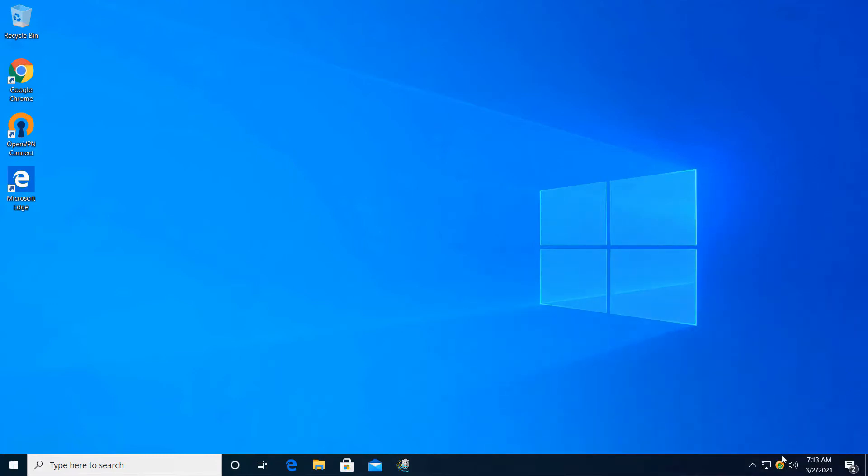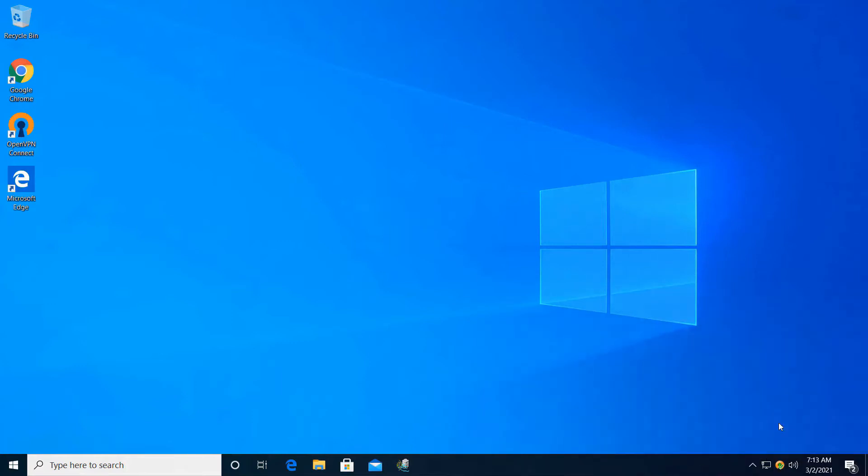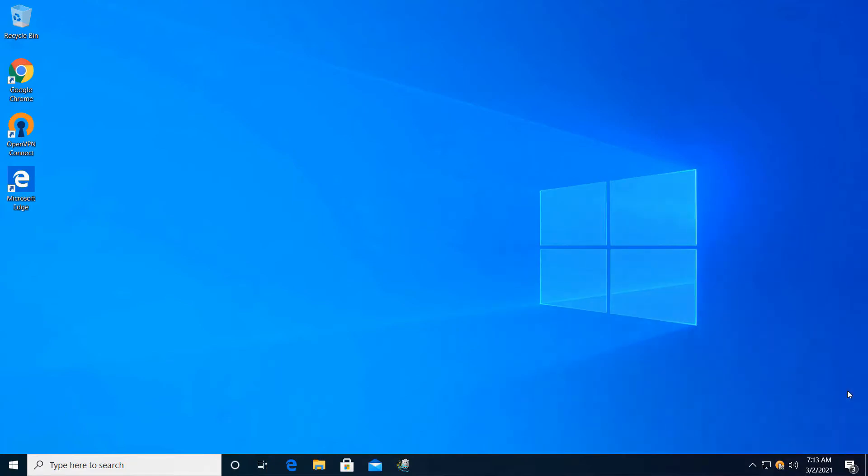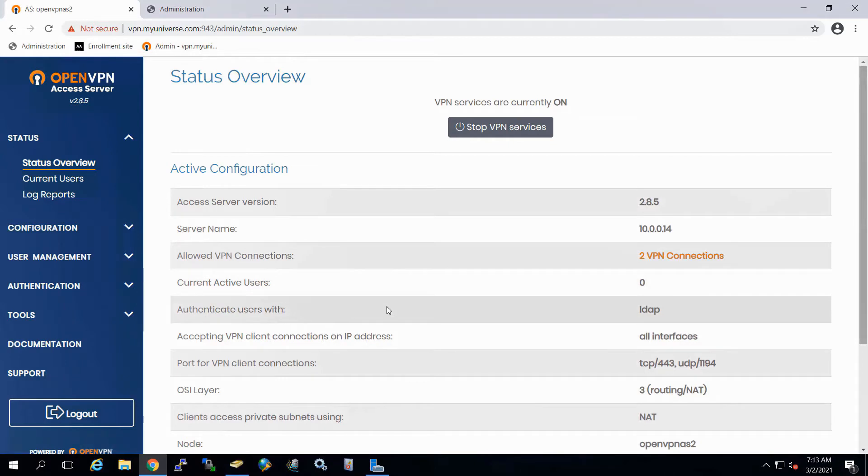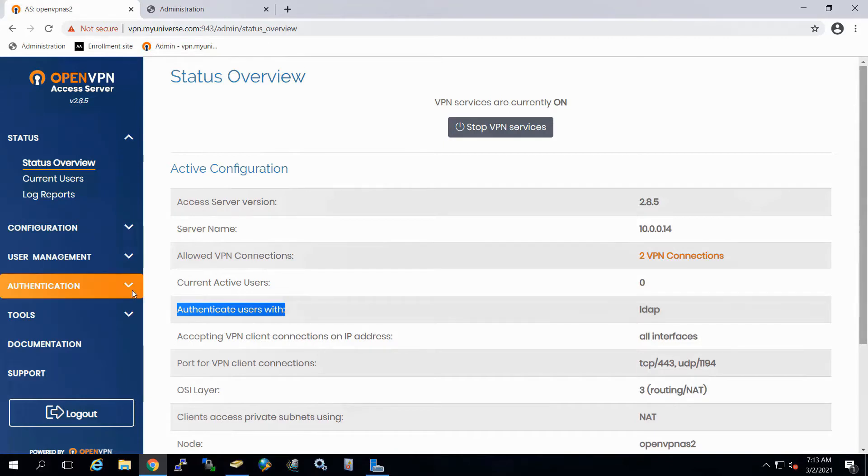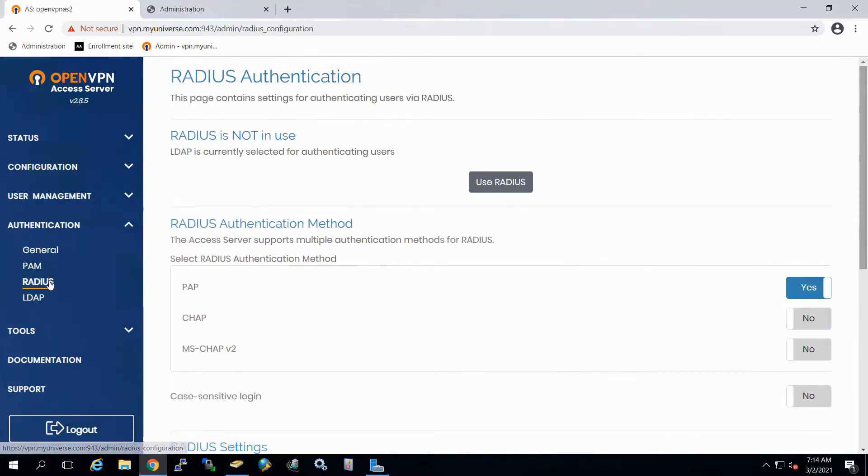Now let's go ahead here and we'll click on the icon and disconnect. And now let's go to the server and look at Radius server. So in this case here, you can see that we do have users authenticating via LDAP.